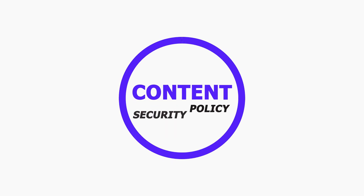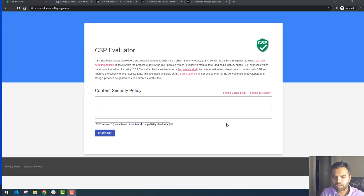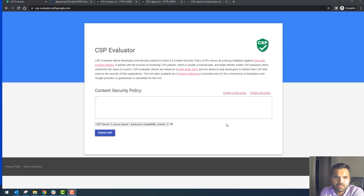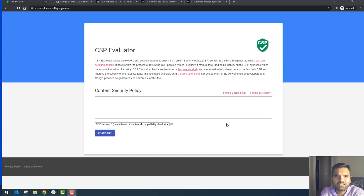Today I'll demo the content security policy of facebook.com. We've covered CSP multiple times on this channel — different directives, why we should use it, what kind of protection it provides. Today we're going to use this CSP evaluator. You can evaluate content security policy using Burp, ZAP, a browser, Fiddler, or Postman — any tool — you just need to see the response of the website and look through the CSP.